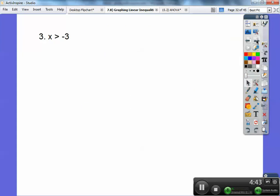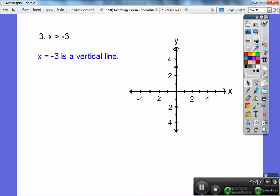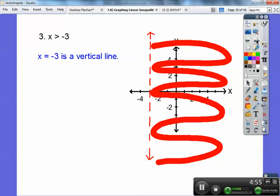How about this one: x is greater than negative 3. The equation x equals negative 3 is a vertical line, and this is going to be a dotted line. Since it's greater than negative 3, that means just to the right — all those numbers are greater than negative 3.